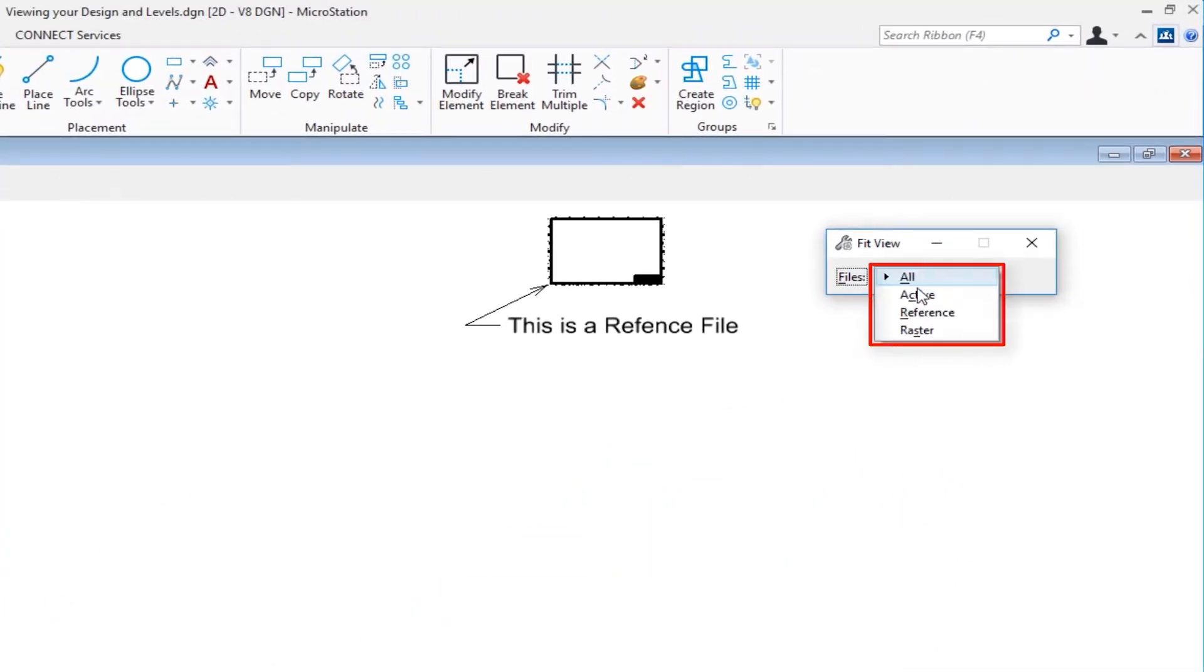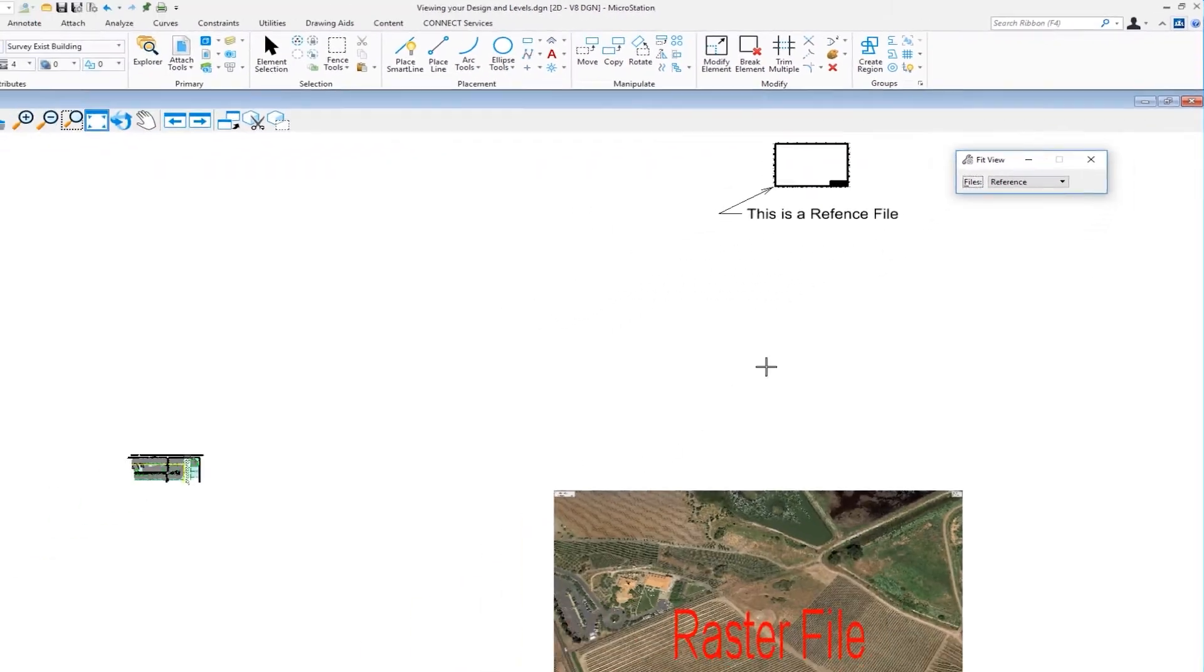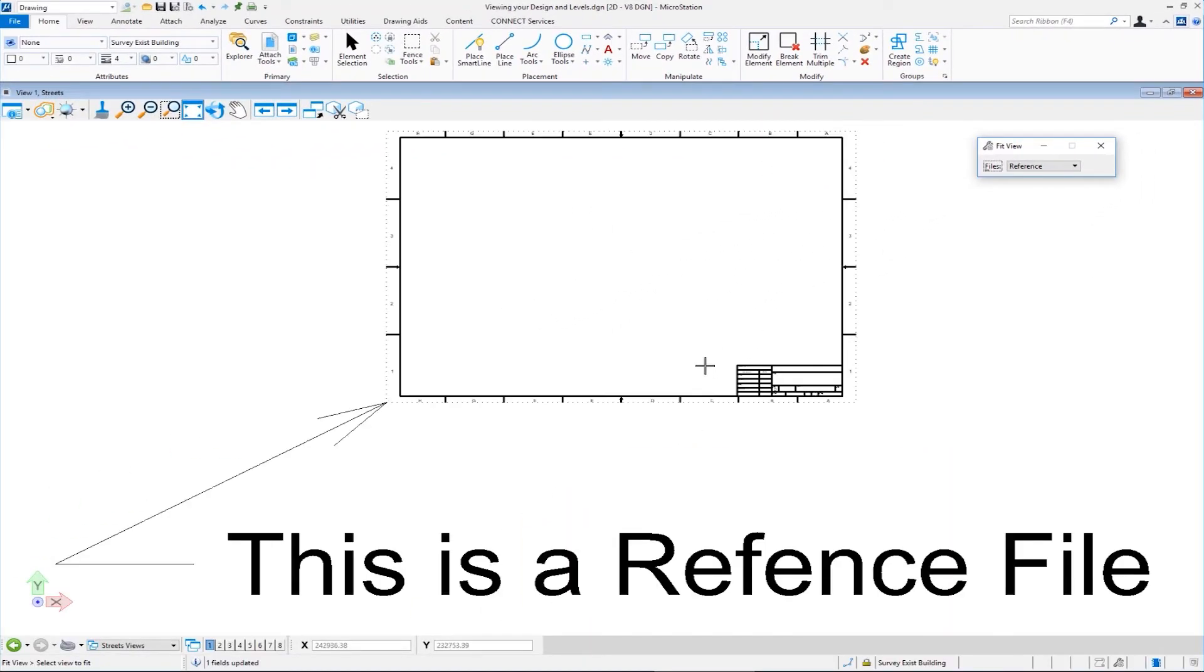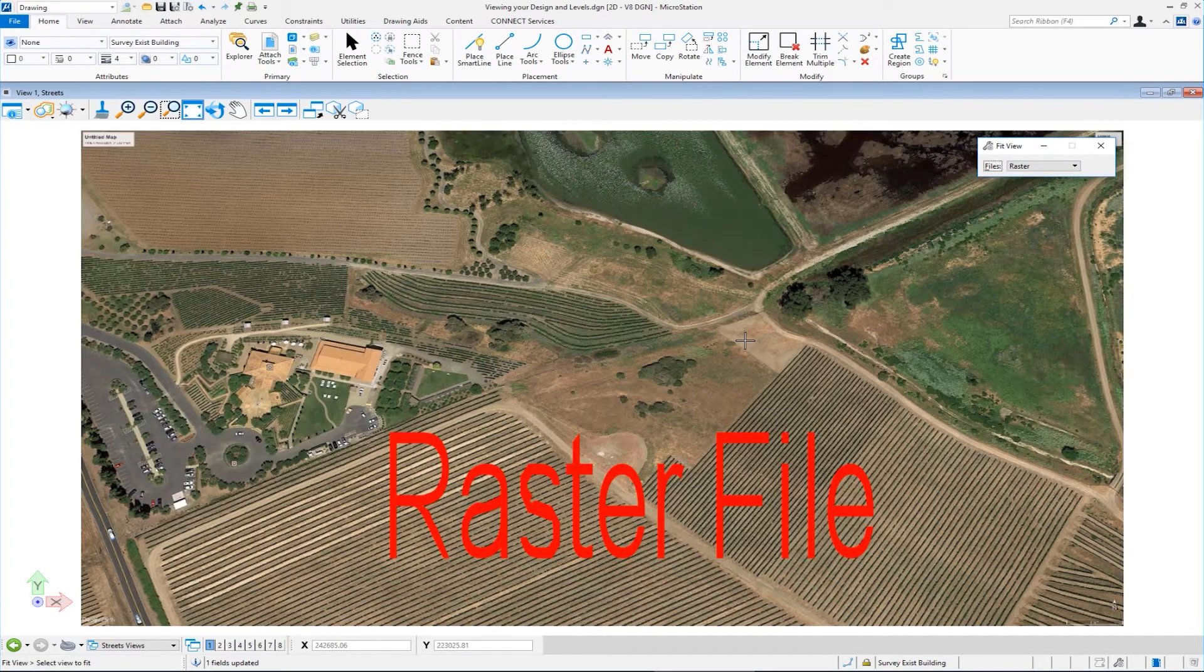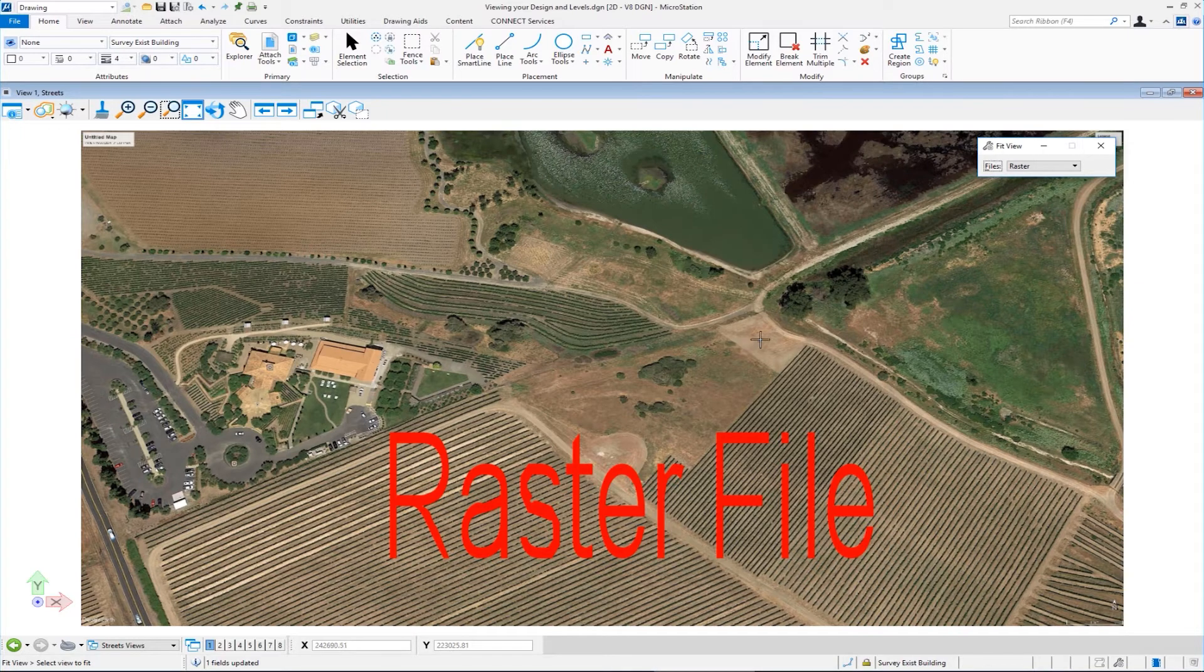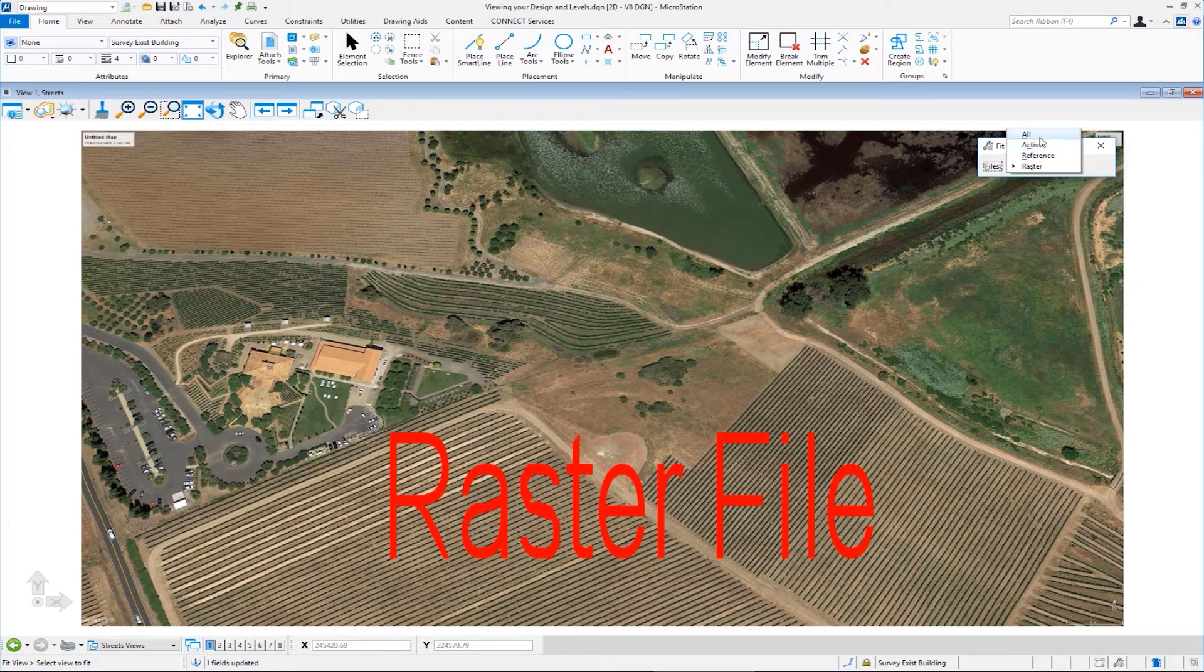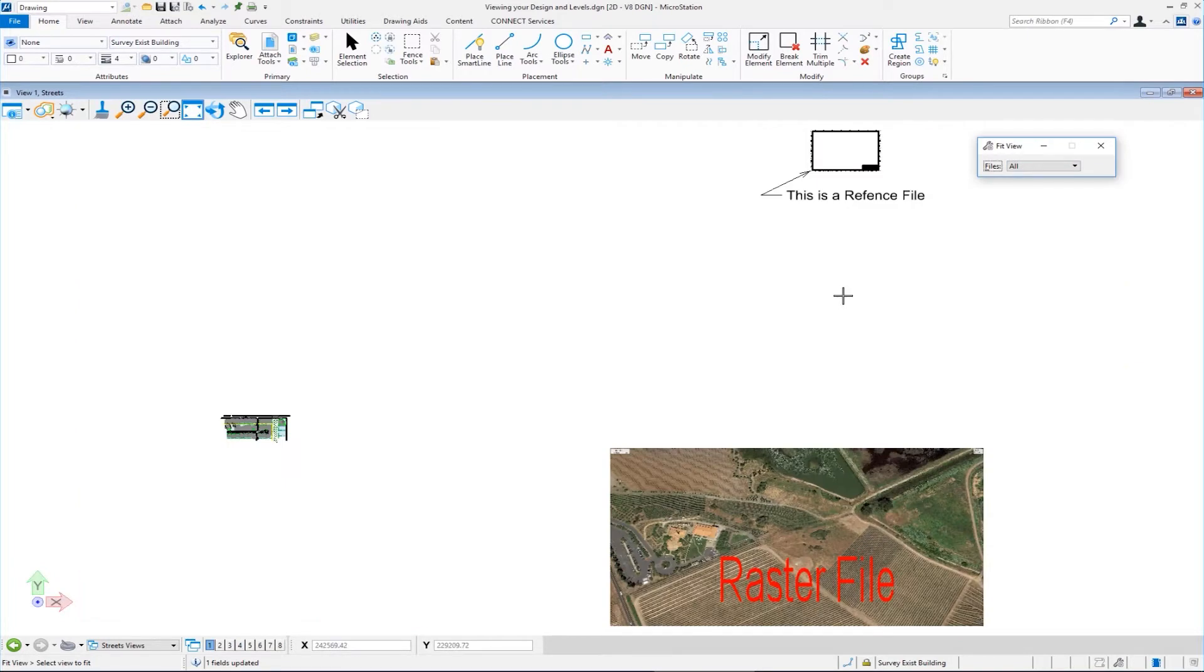The other options were just to fit the active, the reference or the raster. So if I chose, let's say reference, and then I left click in the view, it only fit the reference file. If I go and click raster and I left click in the view, it fits the raster file. I'm going to set this back to all. Left click. I fit all.